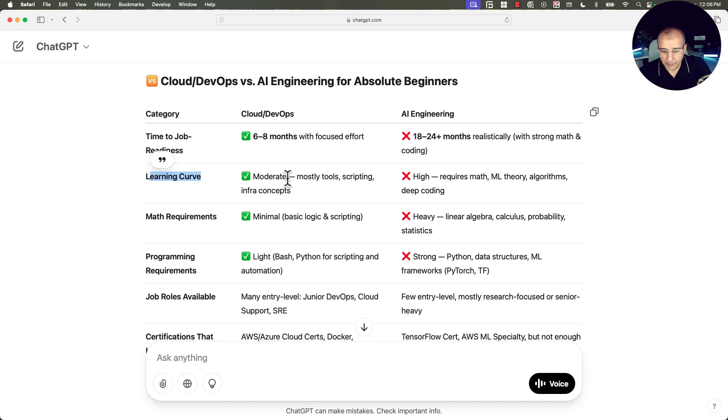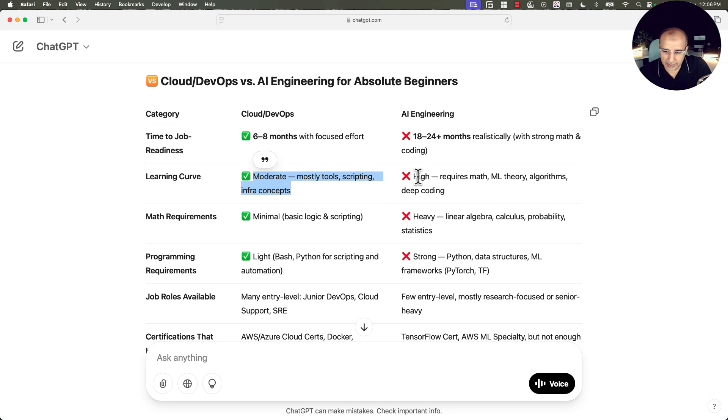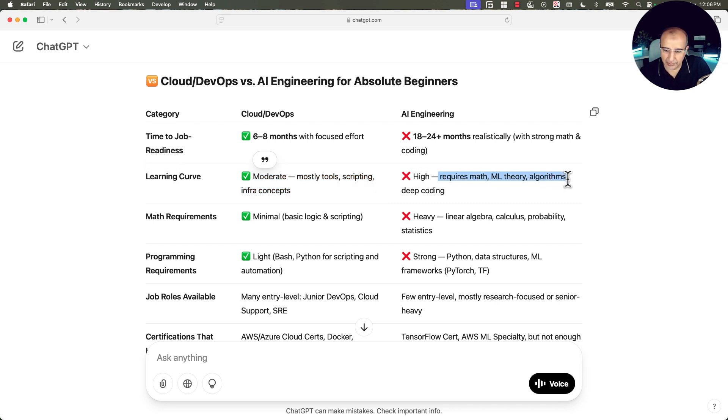Learning curve. Here is moderate, mostly tools, scripting, and infrastructure concepts. Here it's high because it requires a lot of math, a lot of machine learning theory, algorithms, and deep coding.